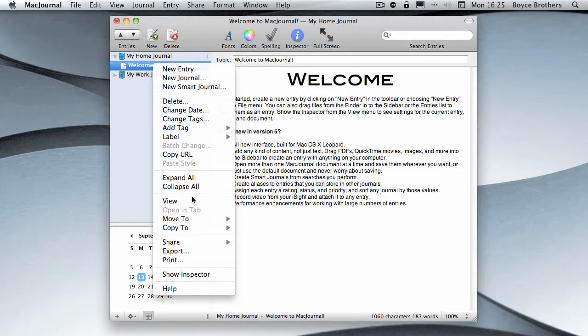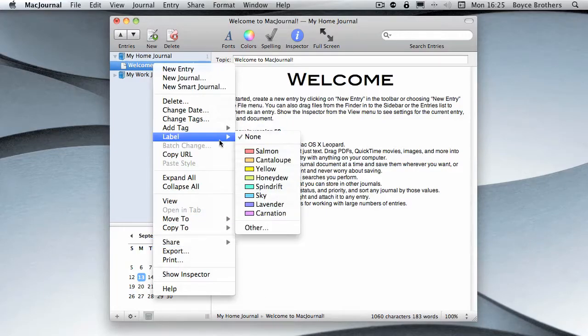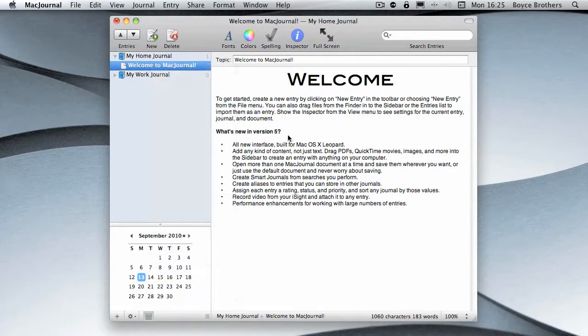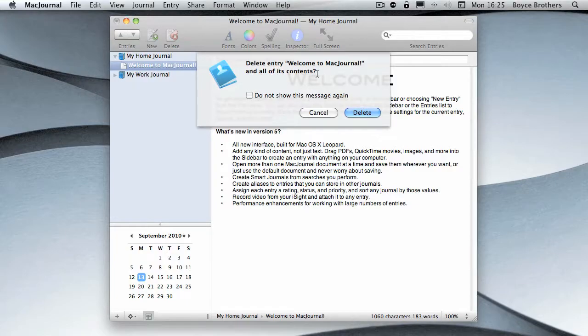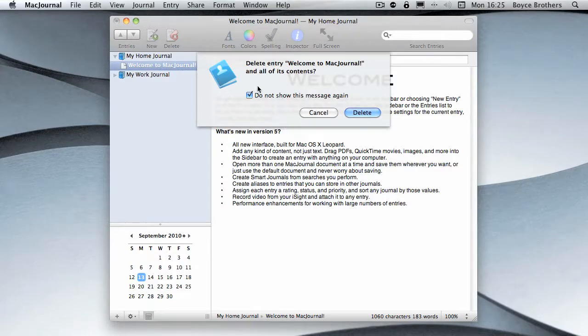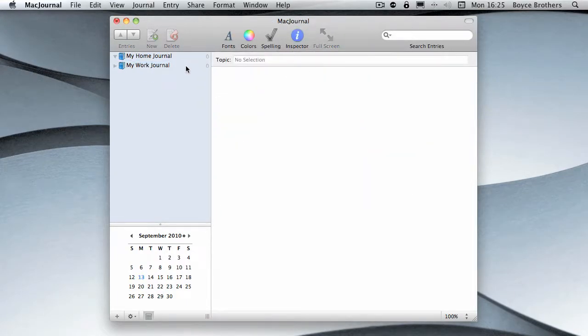In there is the Welcome journal and I'm going to delete that. It's going to say 'Delete entry Welcome to MacJournal and all its contents.' You can choose by ticking this not to show this message again, but I like to be warned so I'm going to untick that and delete it. Now I've got two journals, my Home and my Work journal.